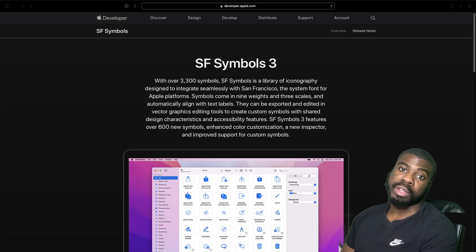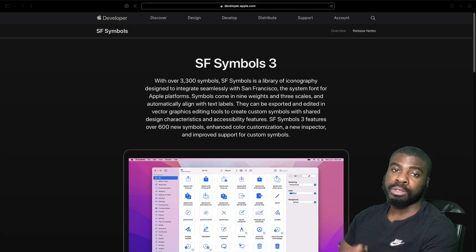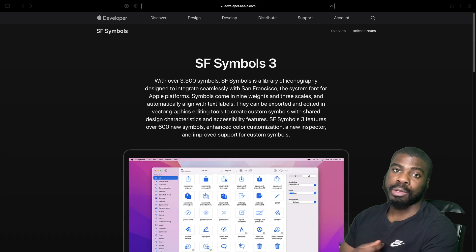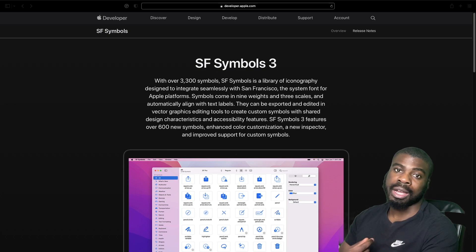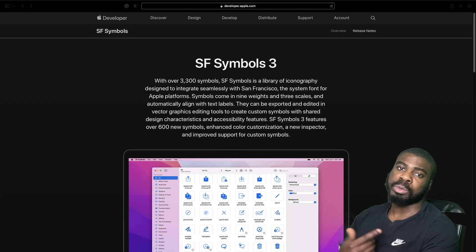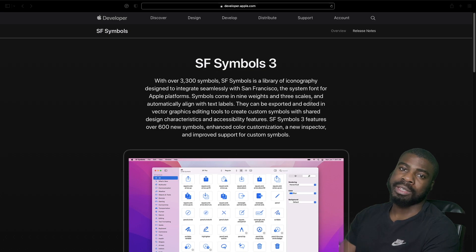Hey, welcome back to another video. In today's video, we're going to look at how we can use SF Symbols in SwiftUI and also discuss what they are. So let's jump straight into it.